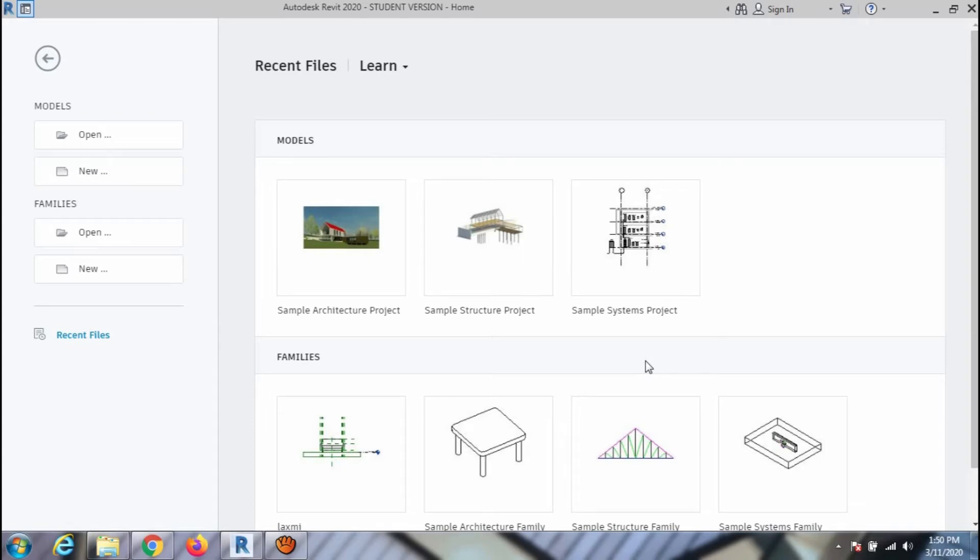Welcome to the MyCAD Tutor Revit architecture tutorials. Let's start with the template. When you open Revit, the interface will be as in the screen.